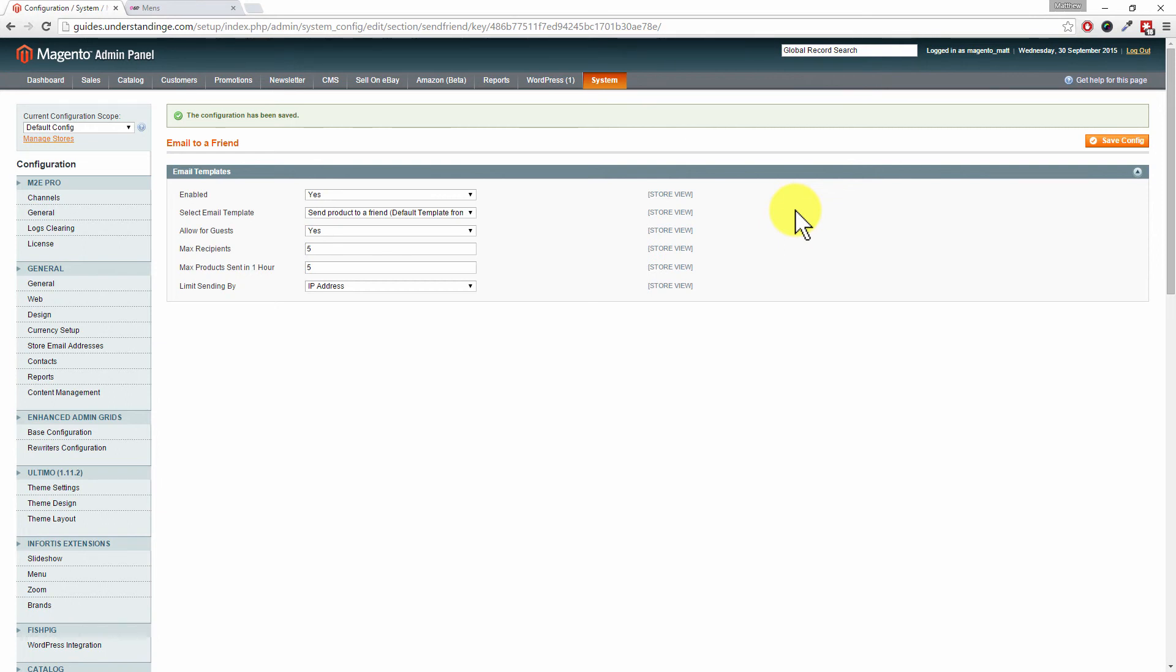Does that make sense, Dave? Yeah, nice and easy, happy days. So with that said, from myself Matt and from me Dave, cheerios!